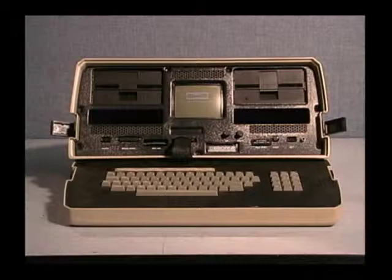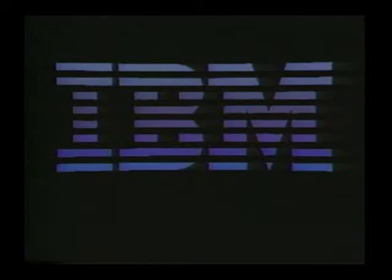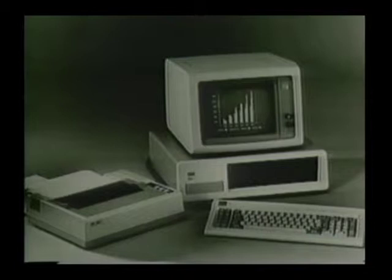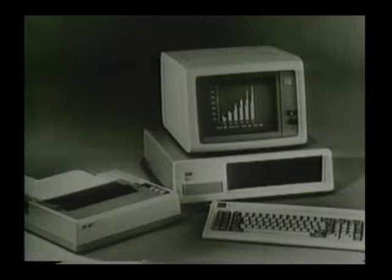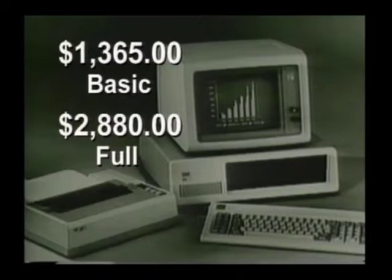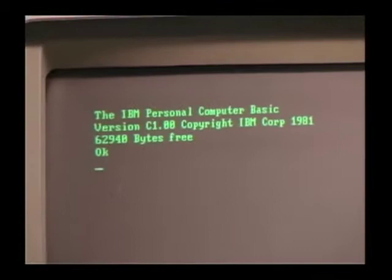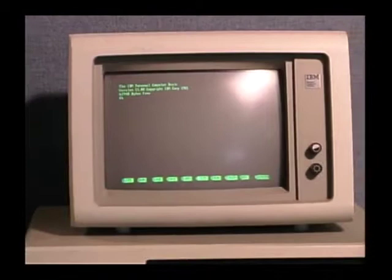Apple had competition from nearly 30 other companies, but with so much competition there was no single leader. IBM, the one company that could dominate personal computing, wasn't interested yet. That changed in August 1981, when IBM introduced the IBM Personal Computer. It came with 64 kilobytes of memory and sold for $1,365, or $2,880 fully equipped. The IBM PC also featured a new operating system called PC-DOS, also known as MS-DOS — MS standing for Microsoft, the same company that provided BASIC for the Altair.